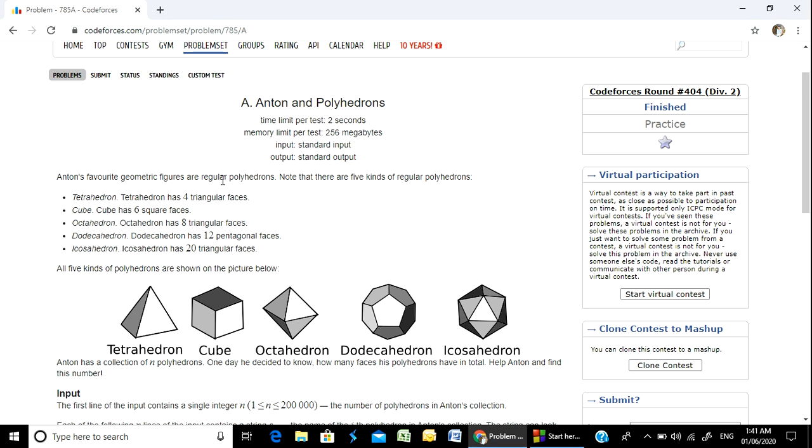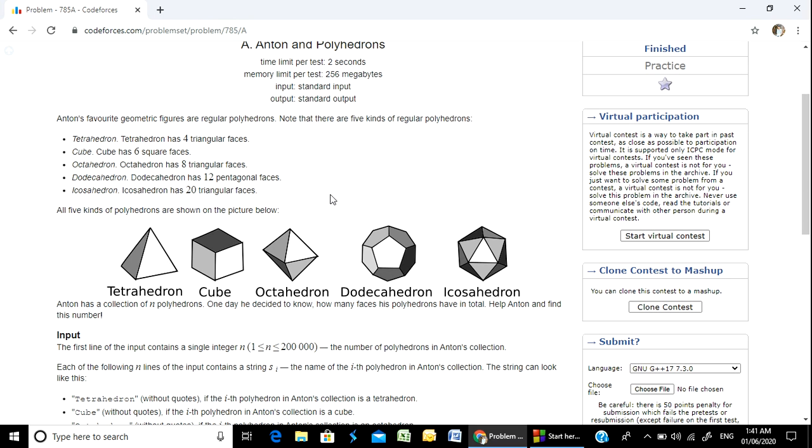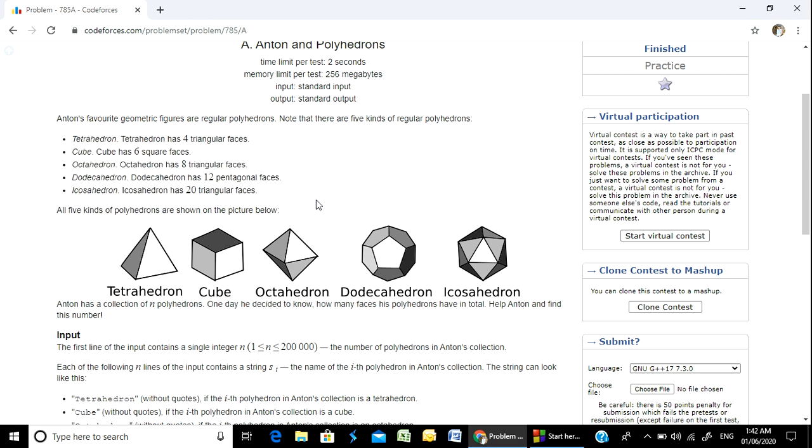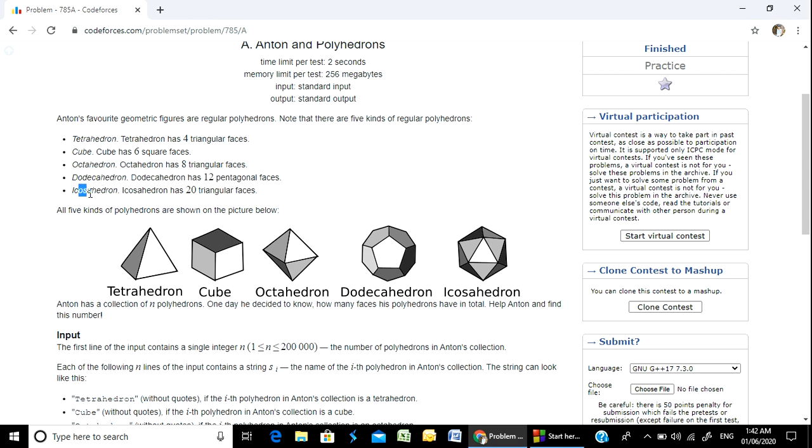So there are five kinds of regular polyhedrons. I am going to take five different types of polyhedrons. This is a tetrahedron - one, two, three, four. And there is a cube with six faces, and an octahedron.